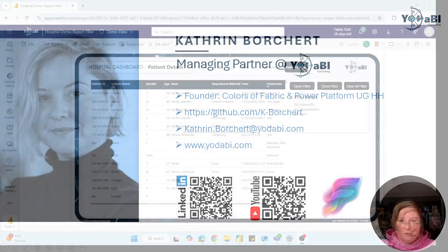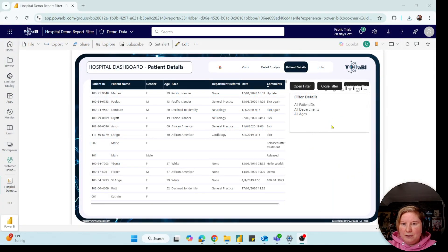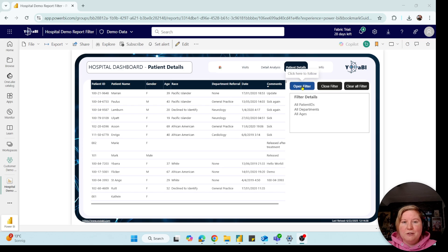Okay, let's see what we have today. I created this report with this filter box. So if I want to choose some filters, I click on open filters.